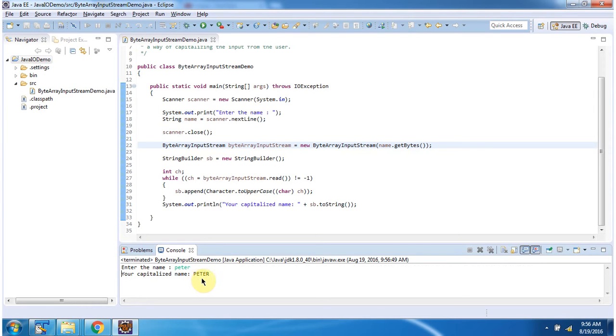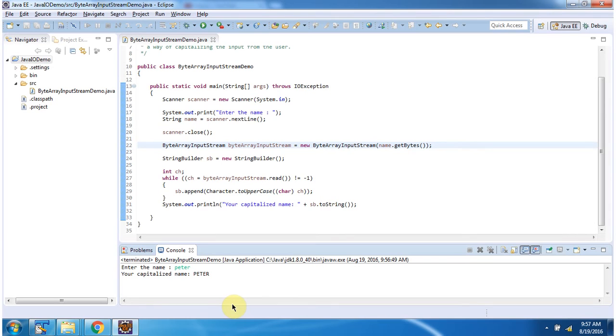And here you can see, we got Peter and all letters are uppercase. This is about ByteArrayInputStream sample program. Thanks for watching.